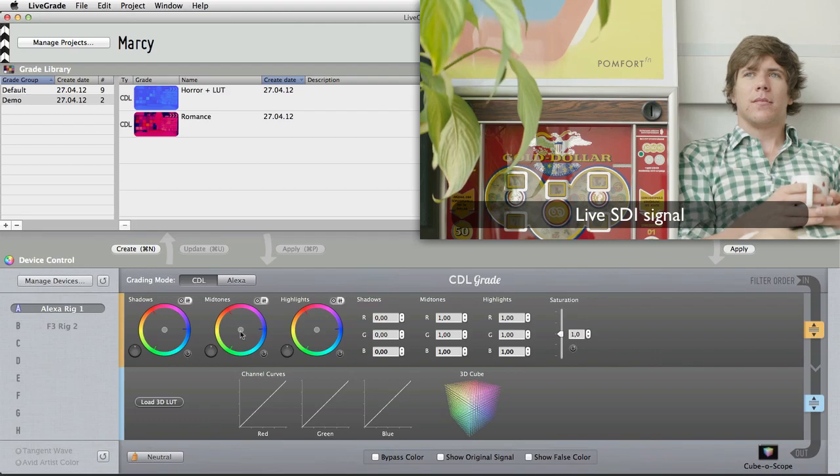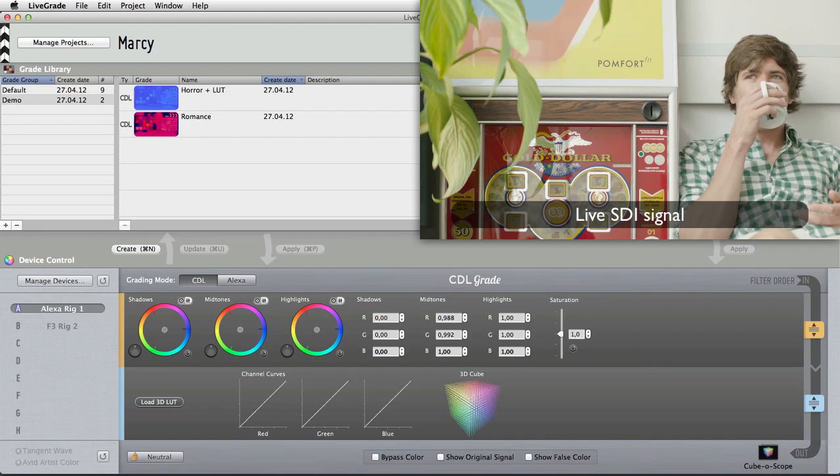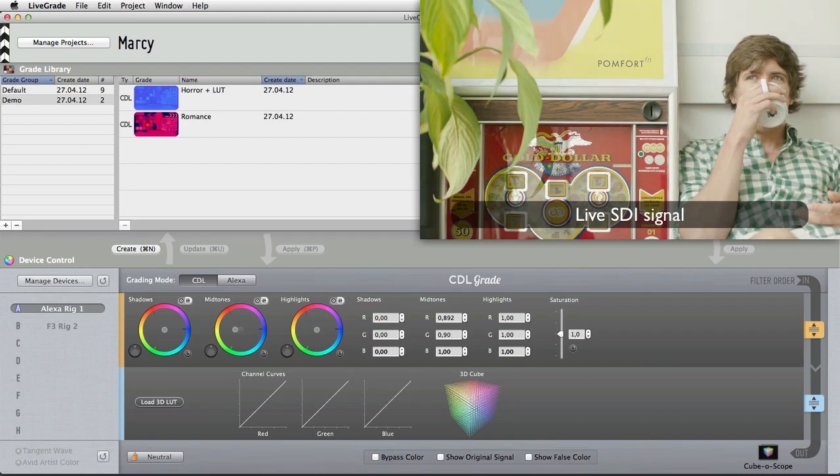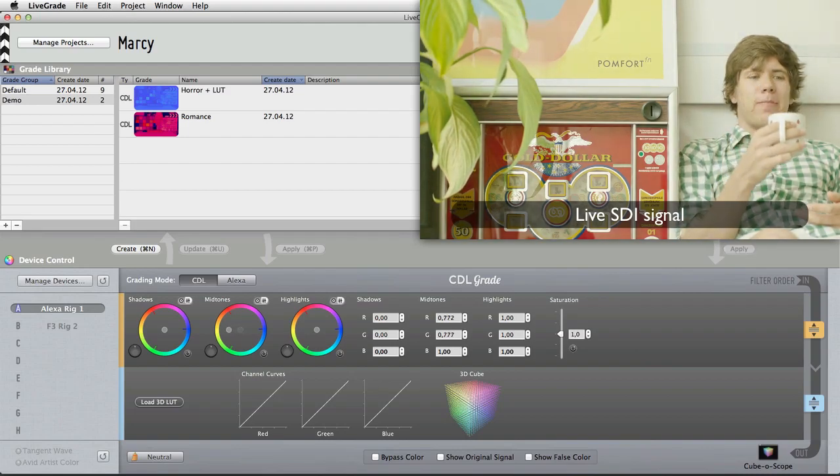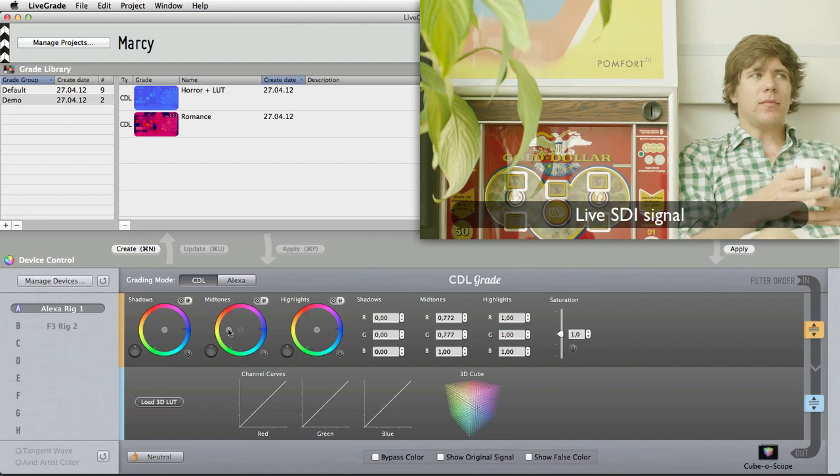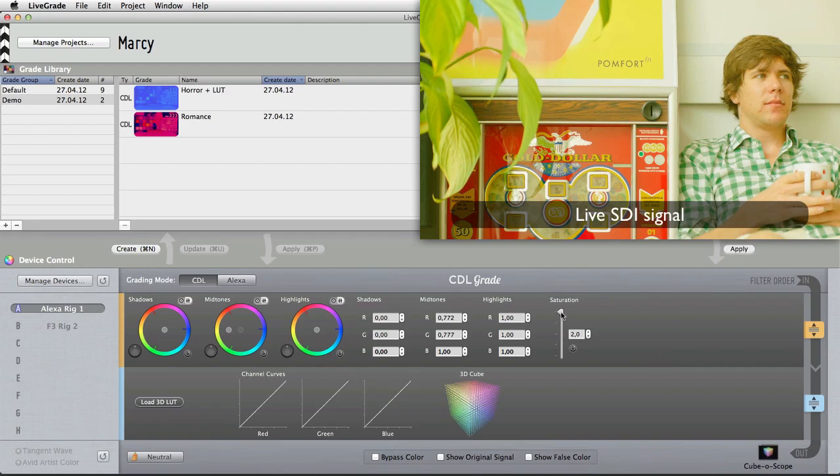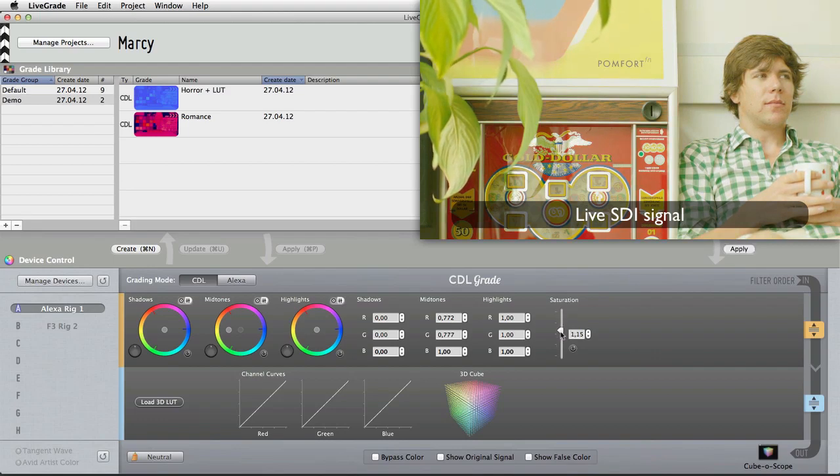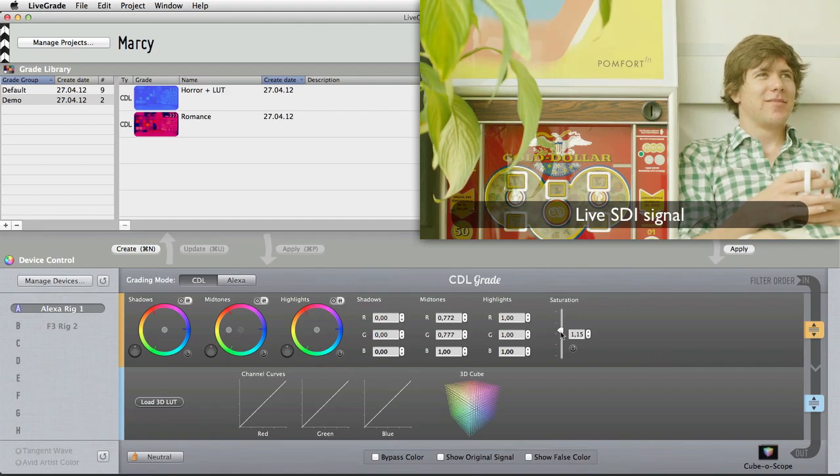Now, let's do some live grading. As you can see in the live image, when I drag the color balls, the image changes accordingly. The same holds true for the saturation slider. This is pretty much all you need to know to interactively manipulate the colors of an SDI signal.